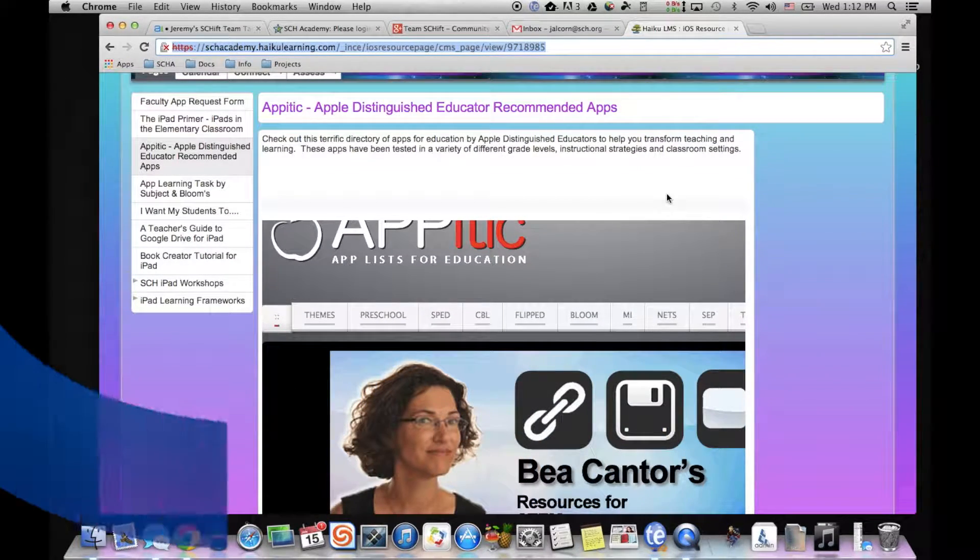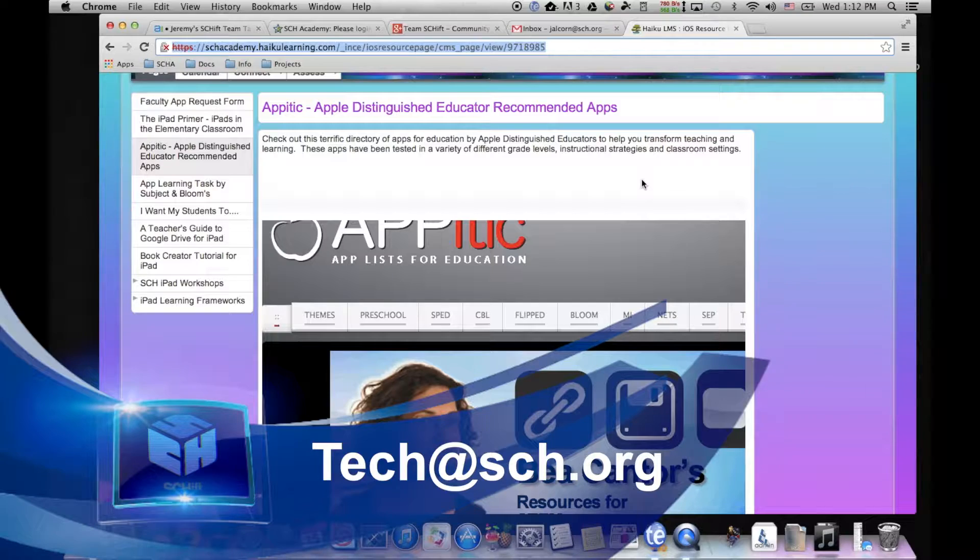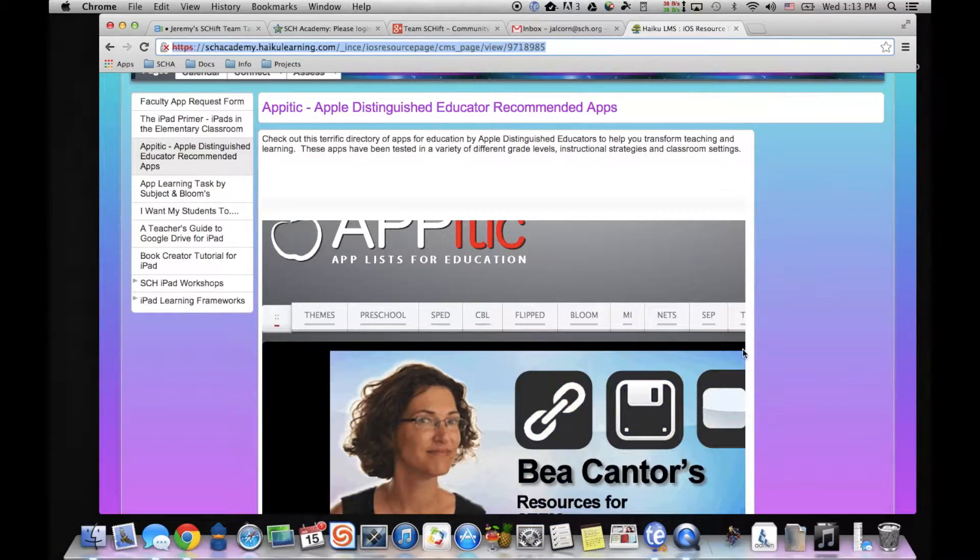As always, any questions, comments, or concerns, send us an email at tech.sch.org. Everyone have a great day.